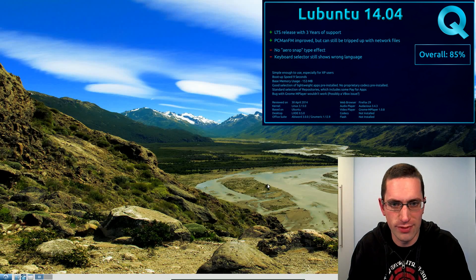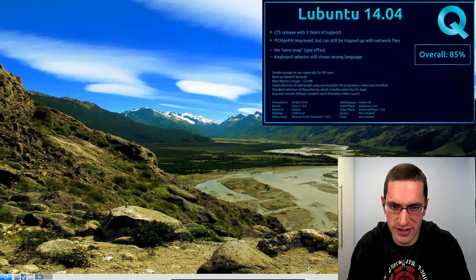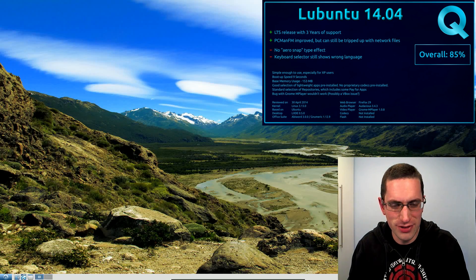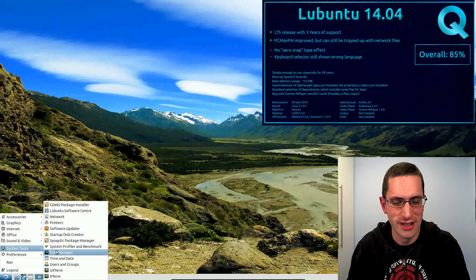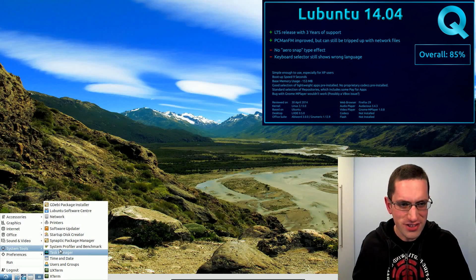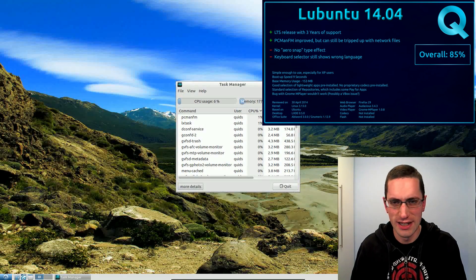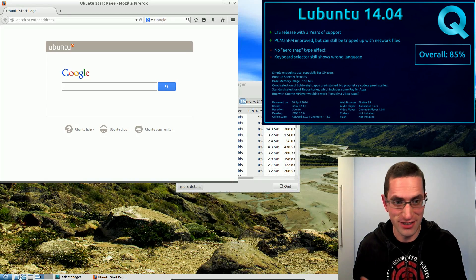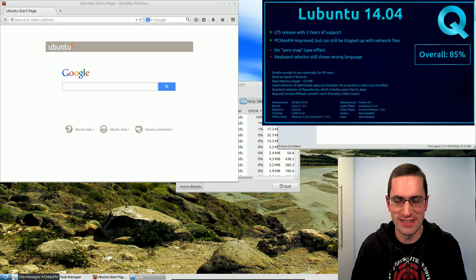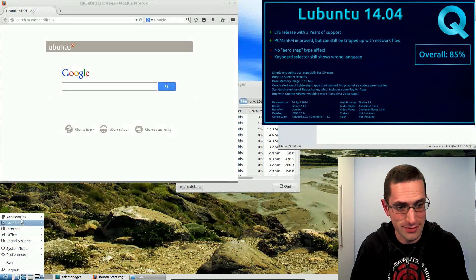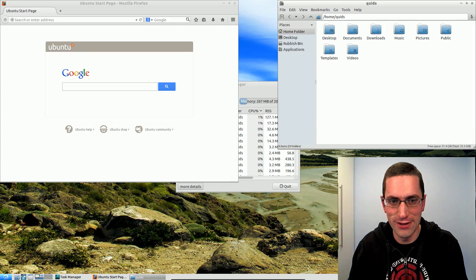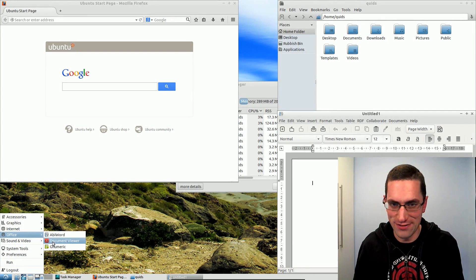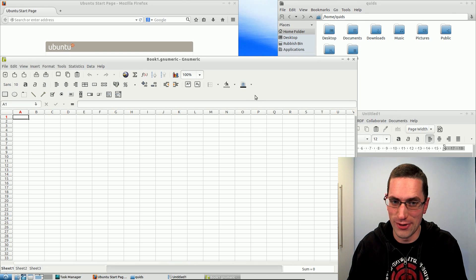In second place with a score of 85% is Lubuntu 14.04. Now once again, Lubuntu has featured rather highly in my distro scores. And you have to think how can such a basic distro be so high and I like it so much. But it's the beauty of it—it is just basic. You can just pick it up and use it, and yes you can do a few little customizations to it, but overall it's lightweight, fast, and usable. And sometimes isn't that all you need out of a system?